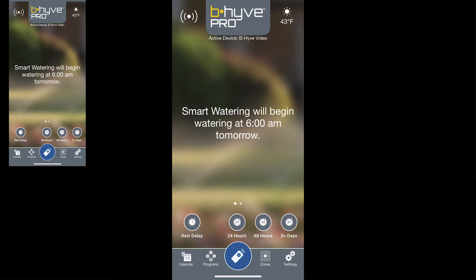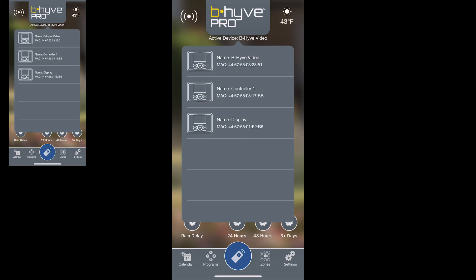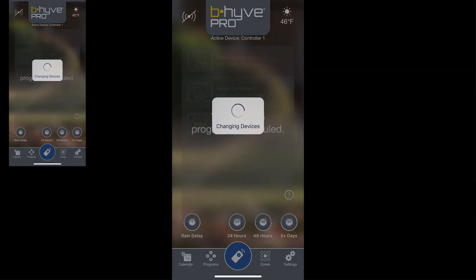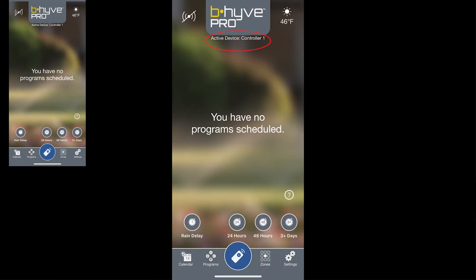Now the last thing you can do is tap on the Beehive Pro logo near the top of the screen. When you do that it will show you what devices are connected to your account and allow you to quickly select which device you would like to control.